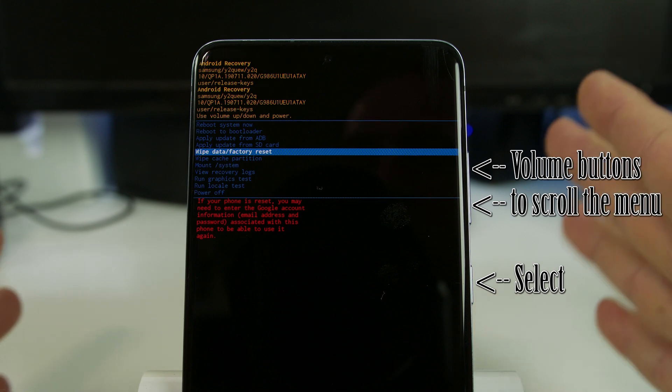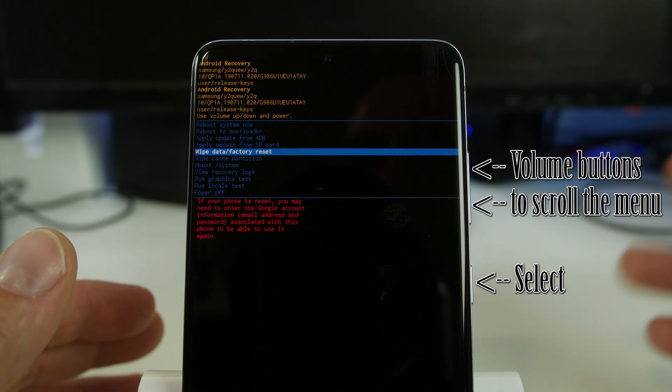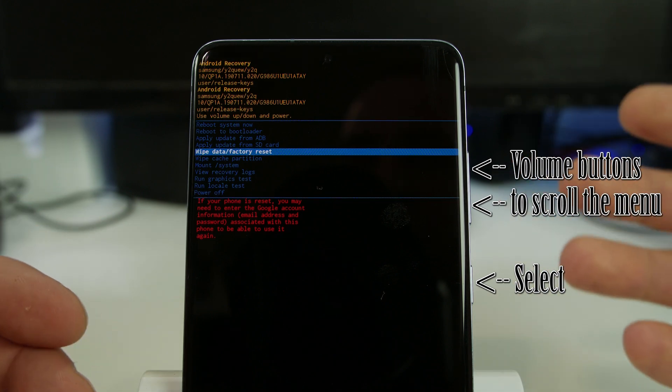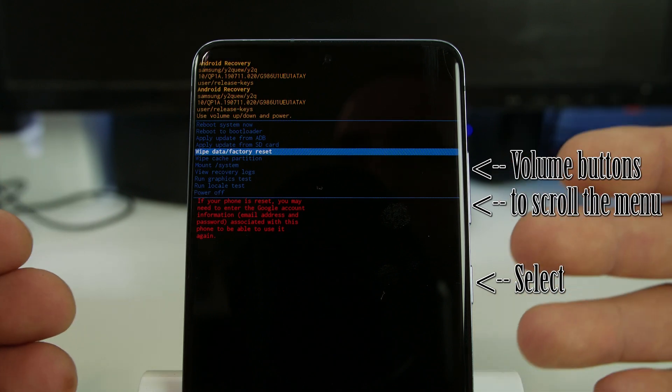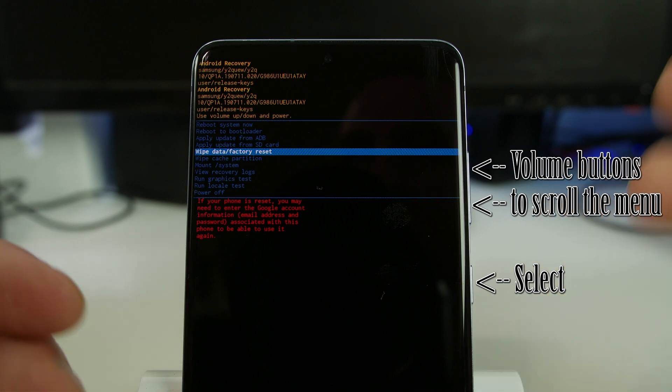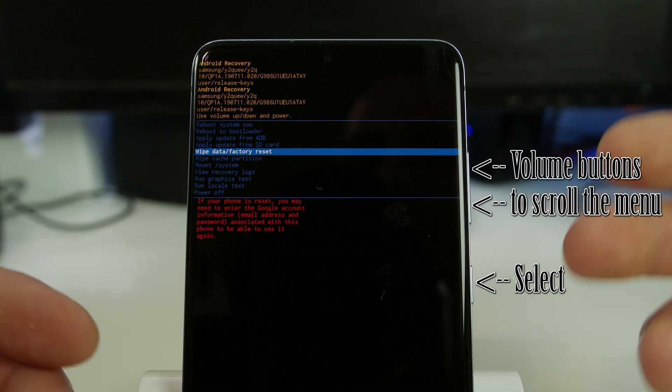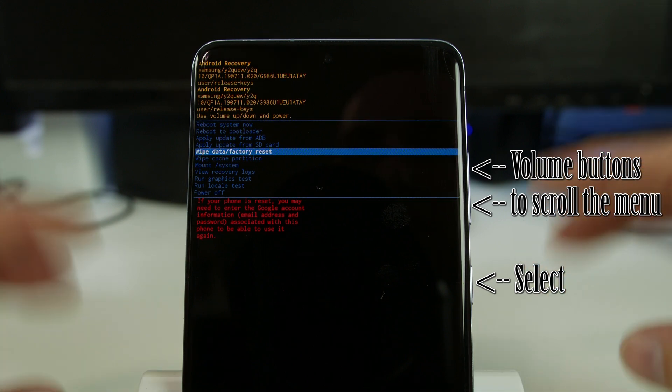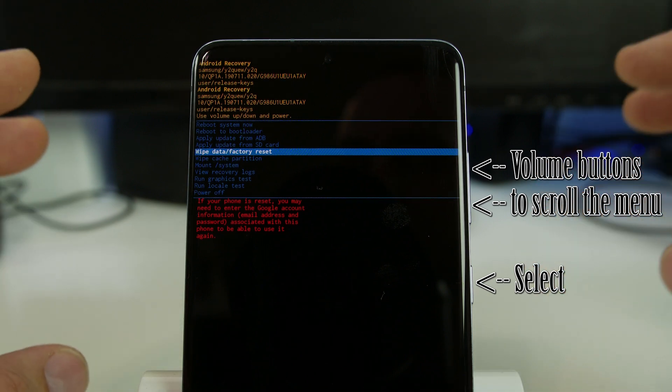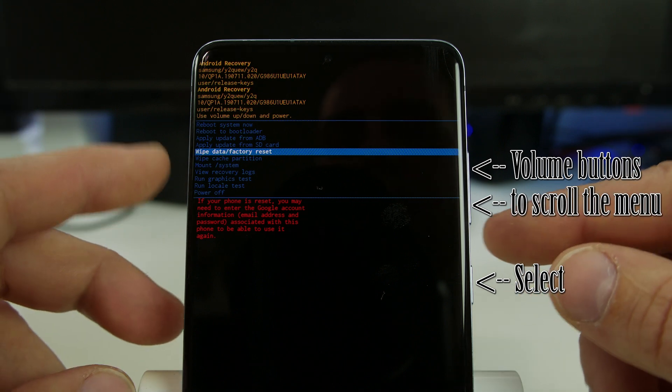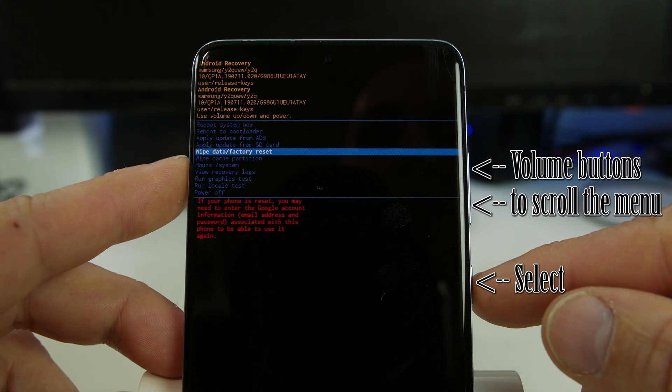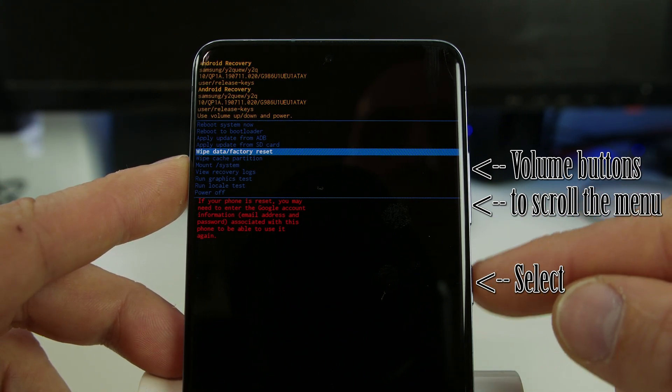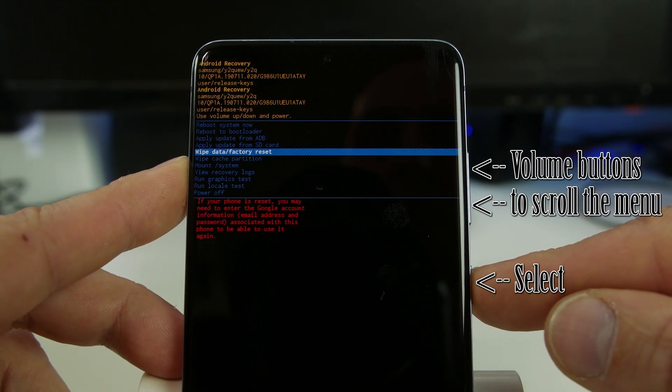The other way when you factory set from settings you don't have to worry about that. When you do it from here you may have to log back in with those credentials, just fair warning. That's called FRP lock. We're going to go ahead and hit the power button here to select.